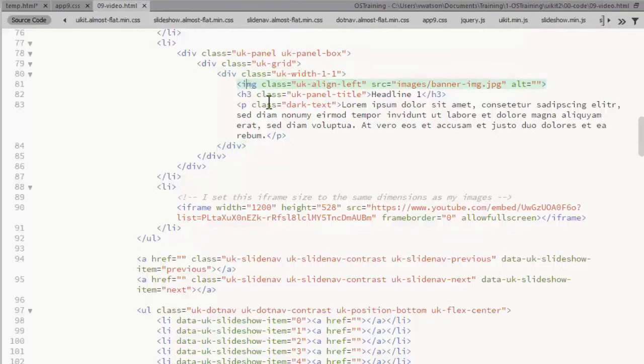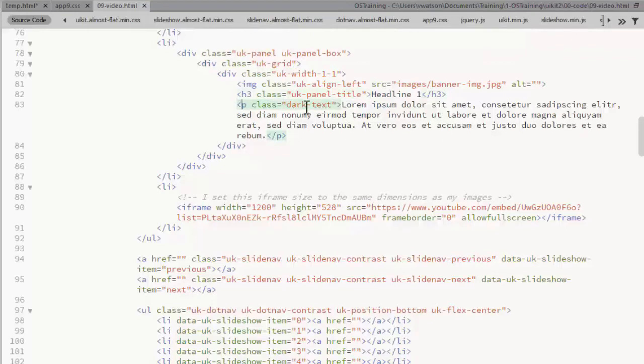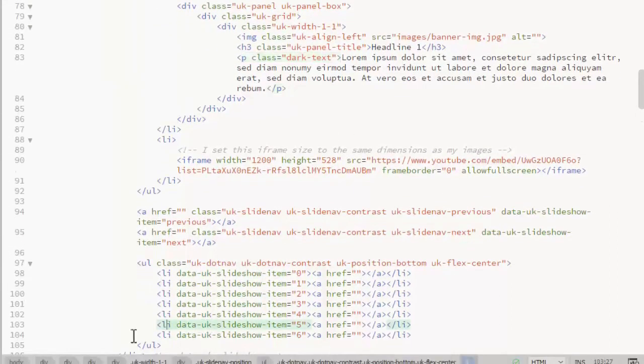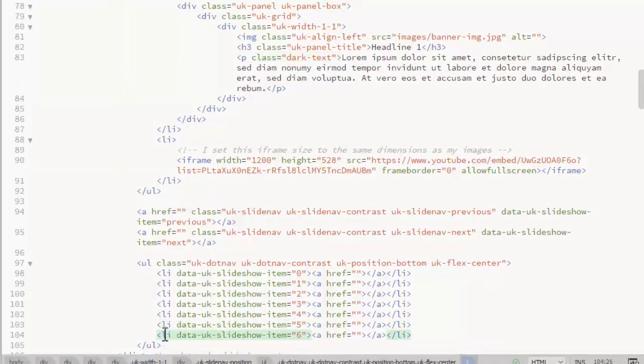I have an image, then I'm floating to the left, and then a heading and paragraph of text. I've created a class here of dark text because I set the text to white for the other styles. And I've added the two navs down here for the two new slides.